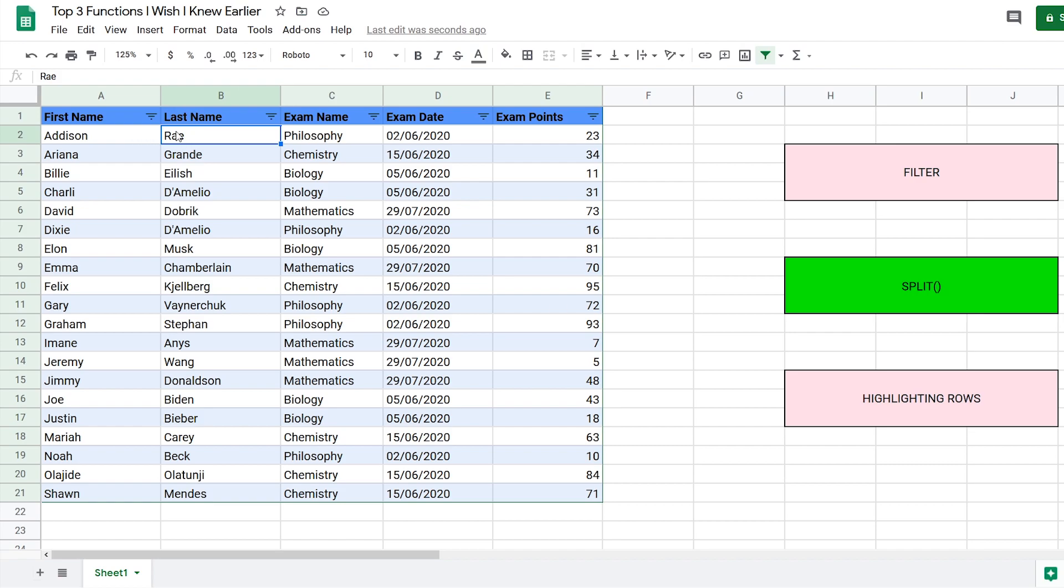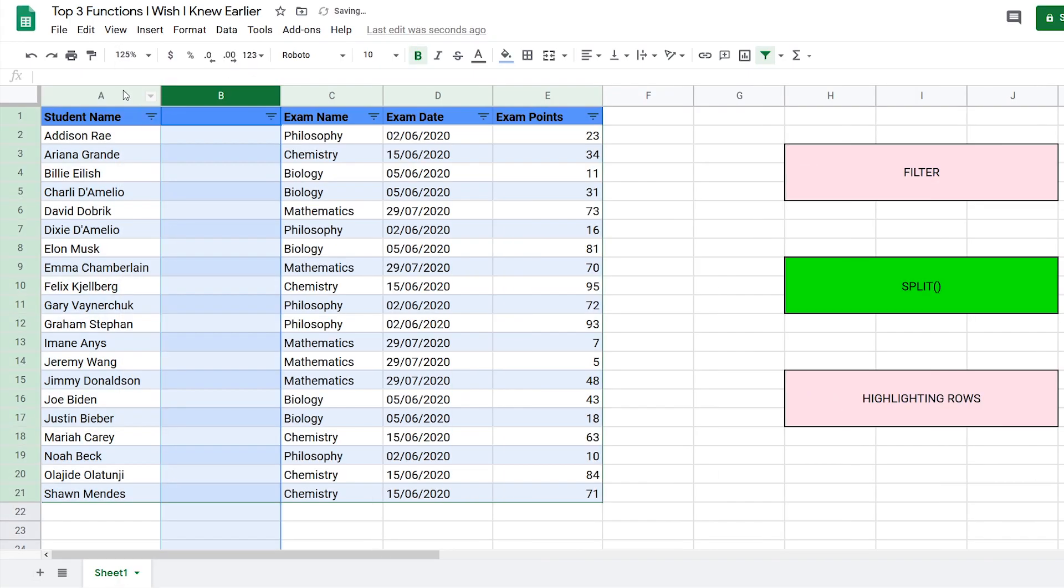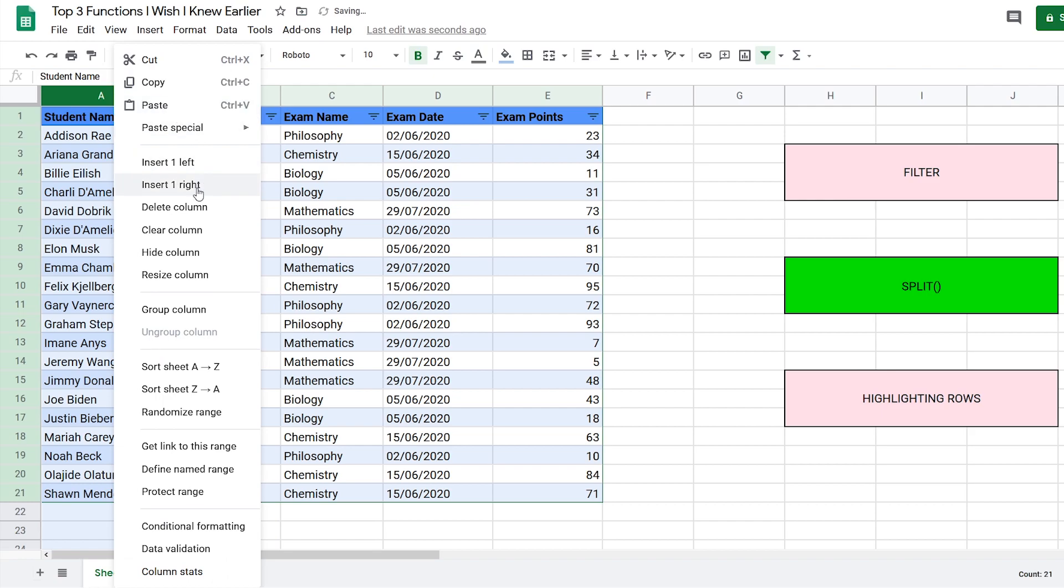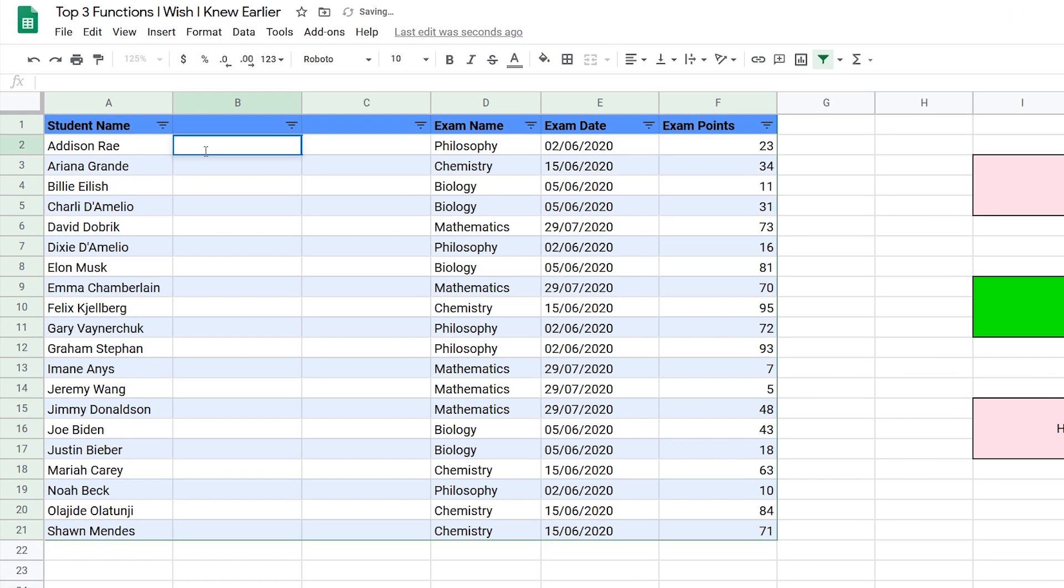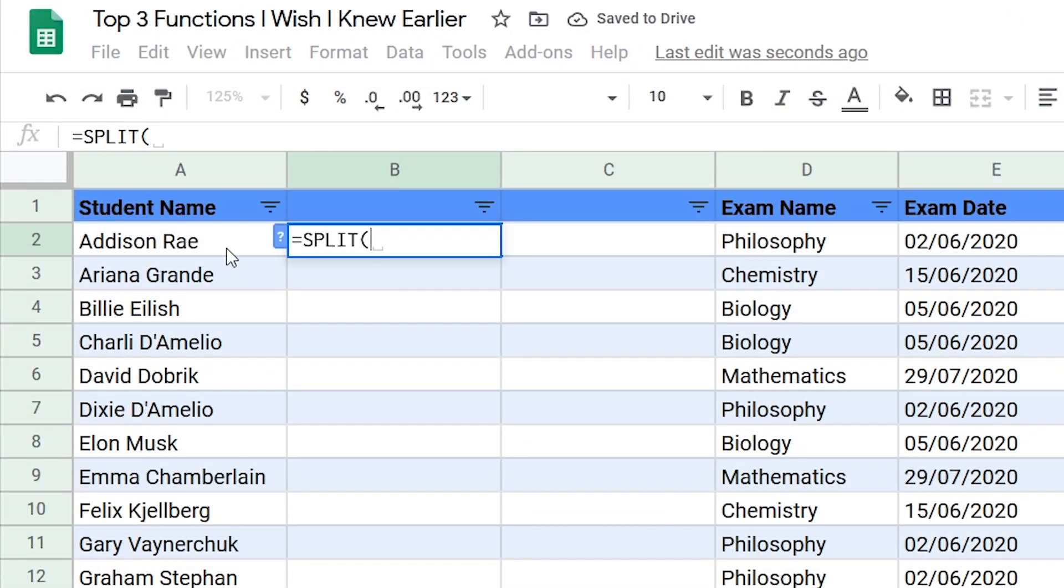the first and last names are independent of each other. The second way is dynamic, which I'll show you right now. To split the names the second way, first add two columns to the right, then enter the function split.